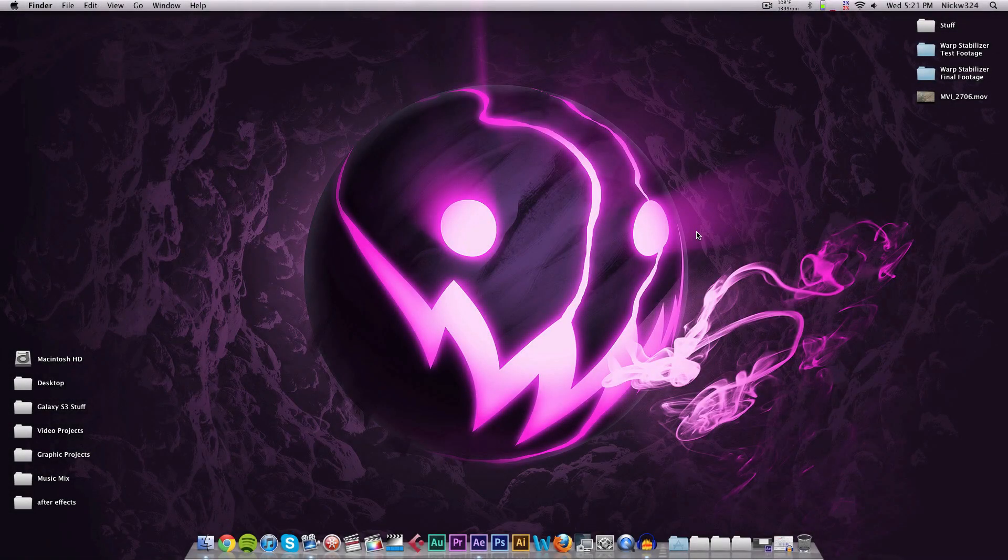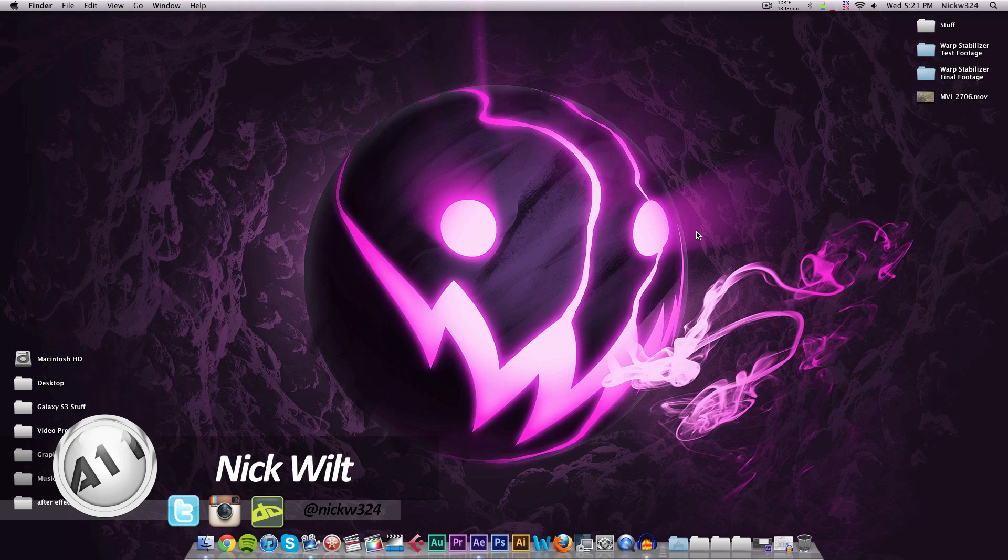Hey everybody, what's up? It's Nick here, and in today's video we're gonna bring you guys another quick Adobe After Effects tutorial.